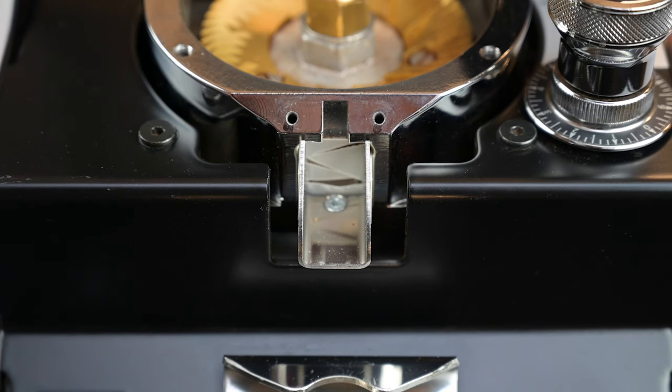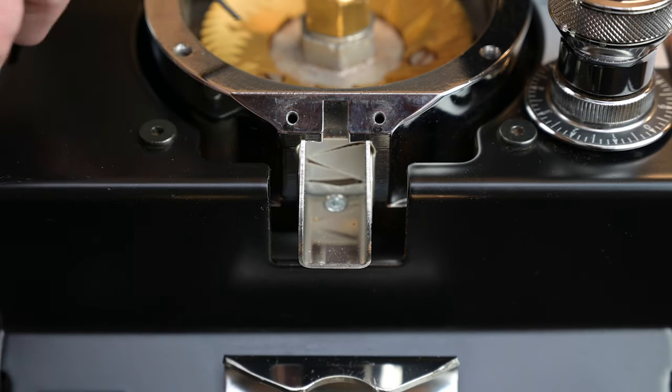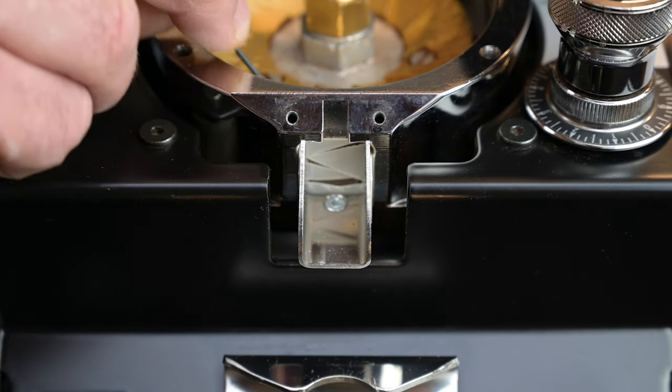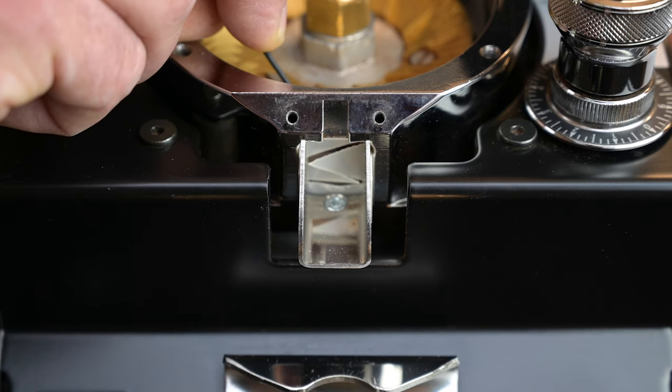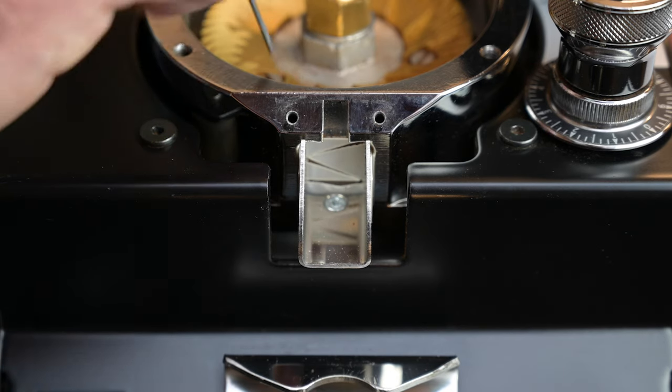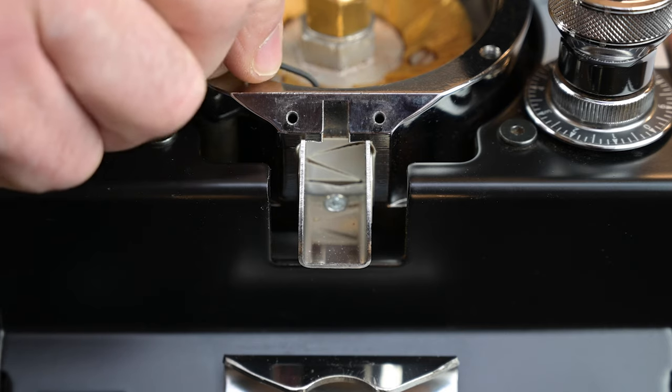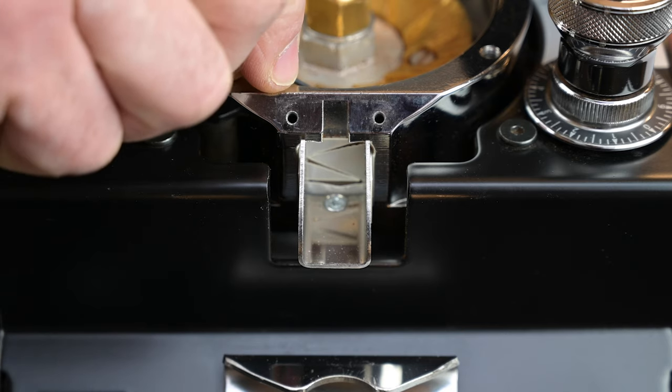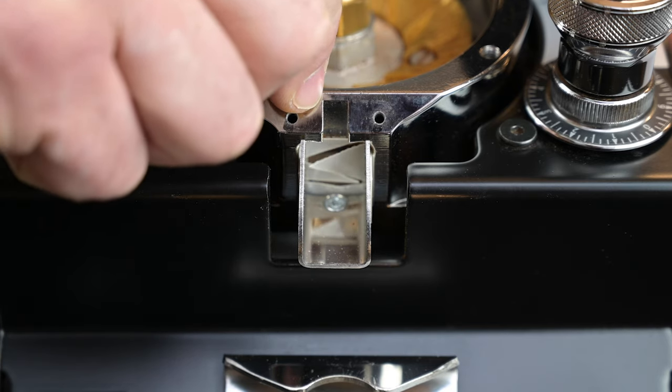Using your screwdriver or pick tool, press the clump crusher fingers into position from inside the chamber, making sure they move freely and do not overlap each other. The fingers should sit horizontally, covering the exit chute.